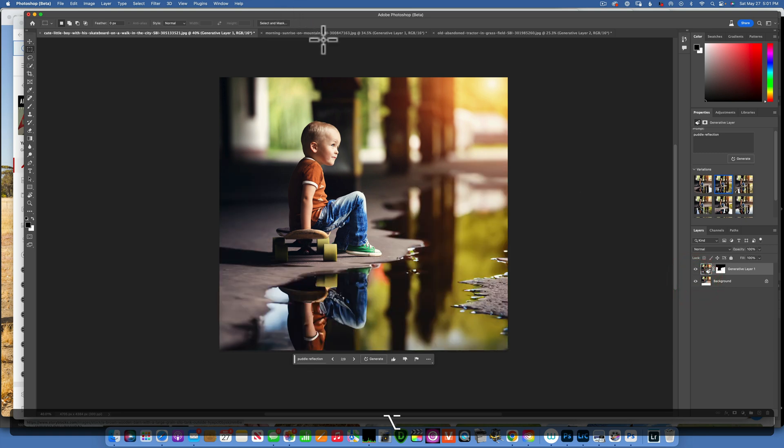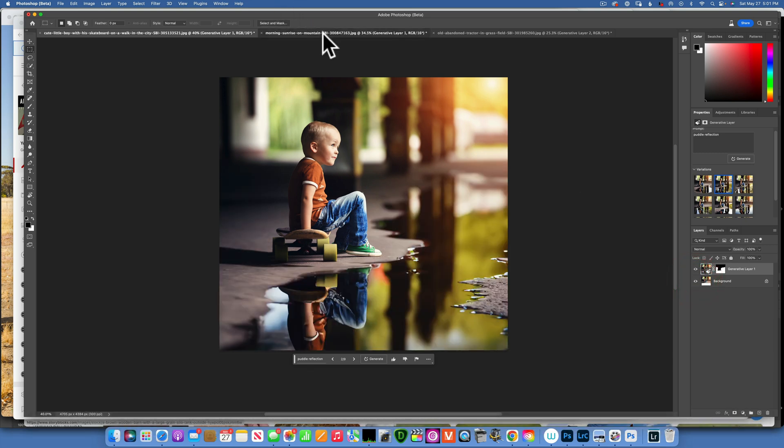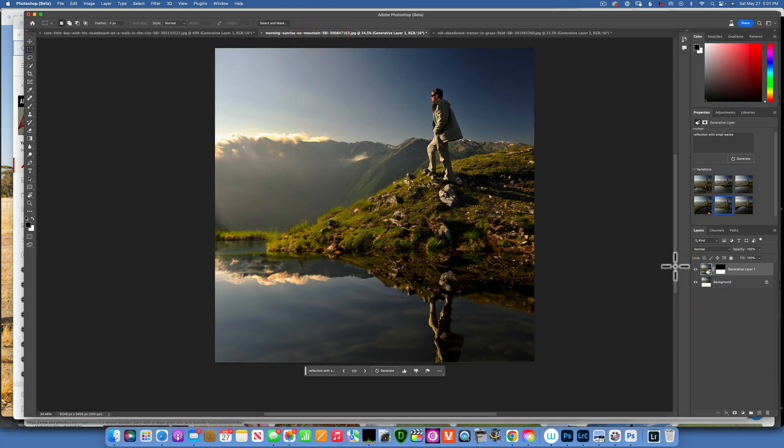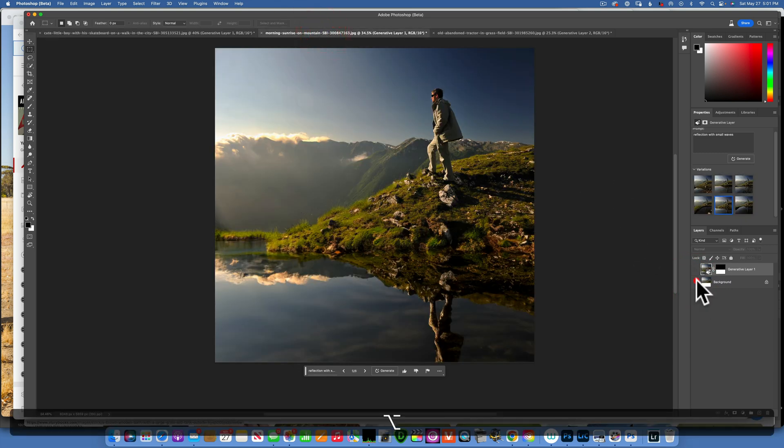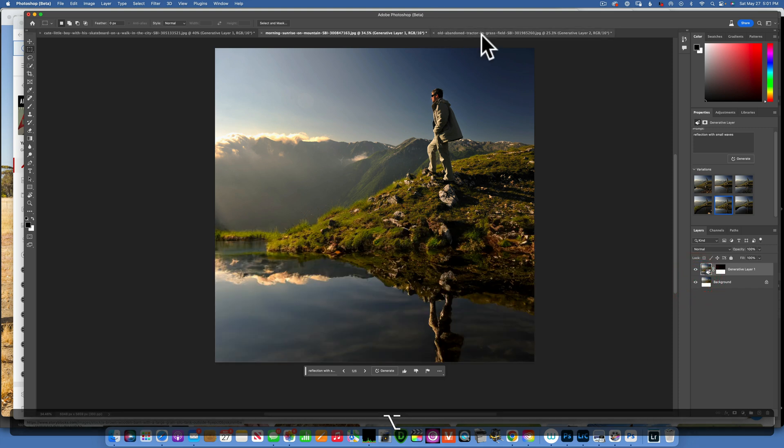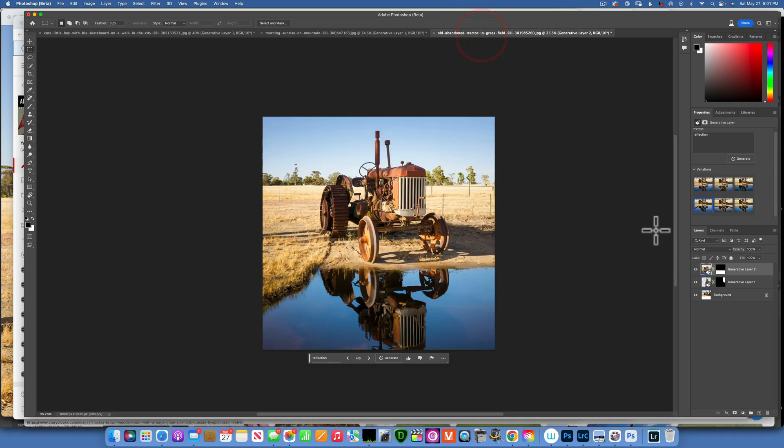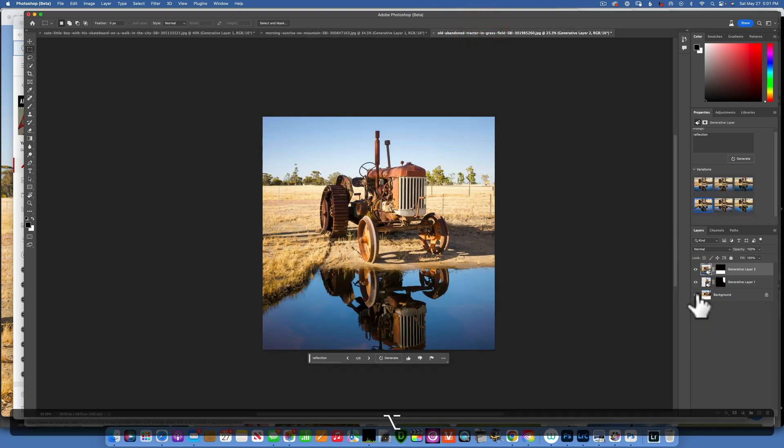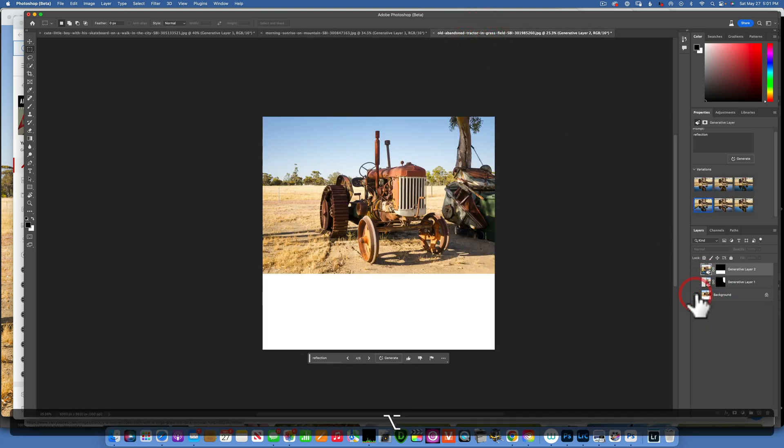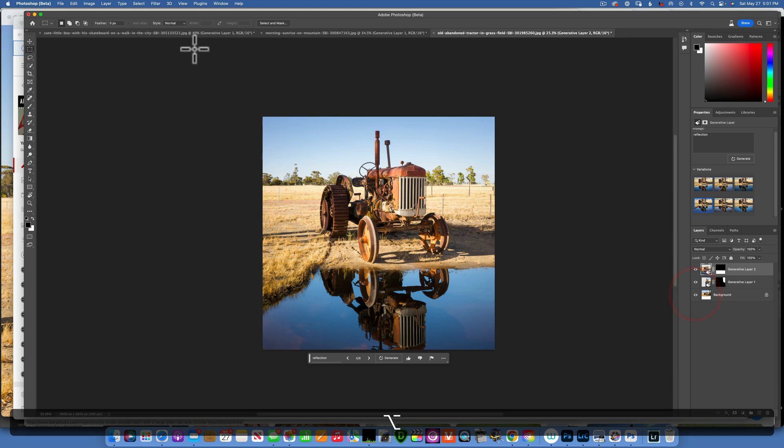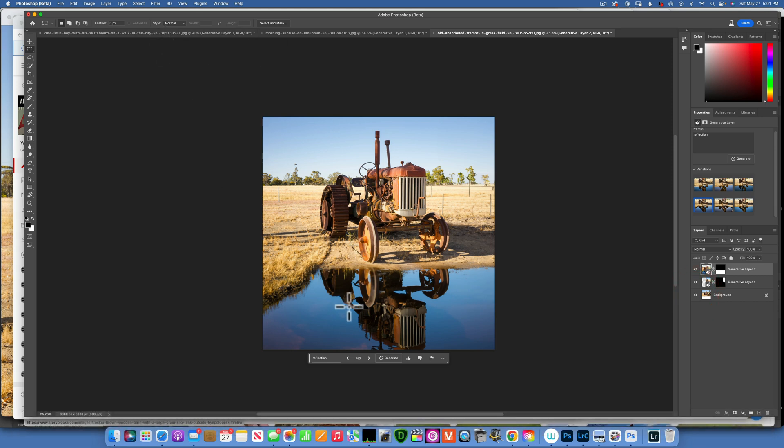And as you can see, you can add so much drama to your images just by adding a reflection. And this could be done so easy with just a couple of clicks using the Photoshop beta.